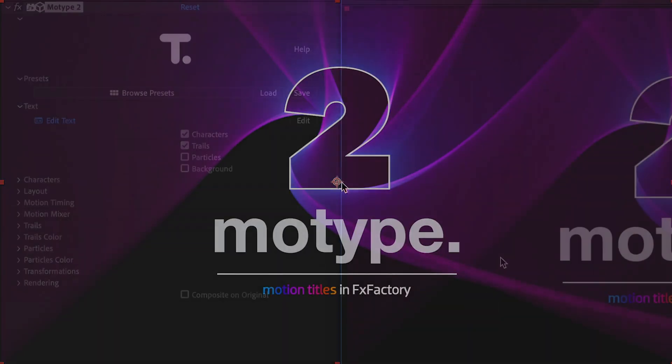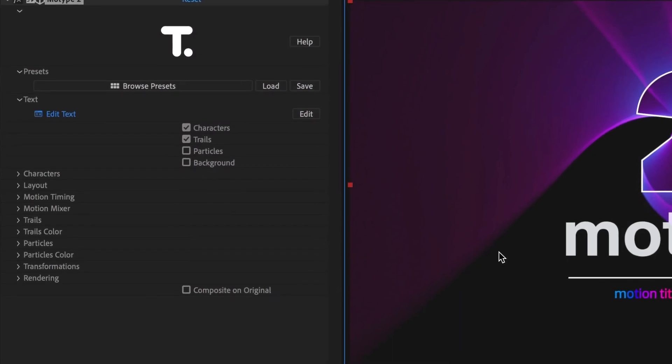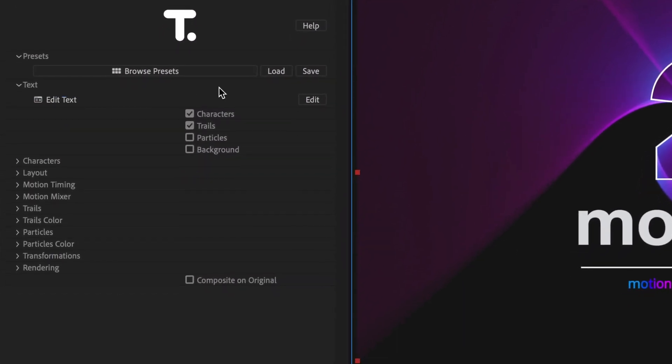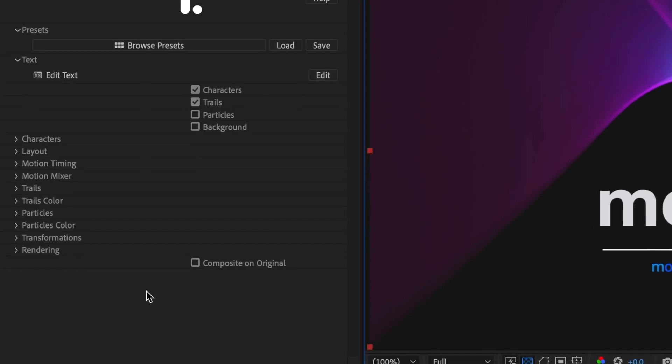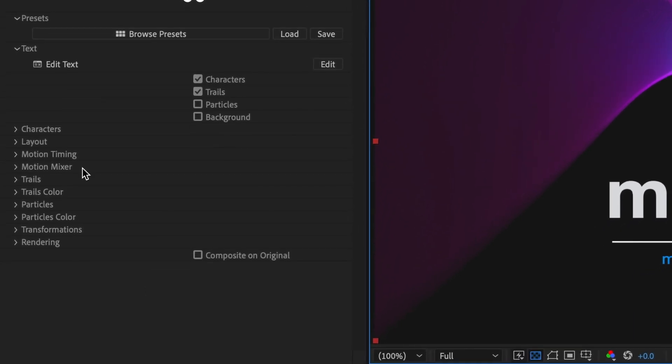The parameters are extensive and powerful, giving you infinite customization options. Here's a high-level overview of the different sections of the parameters.